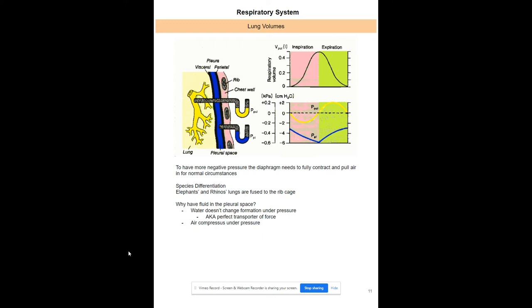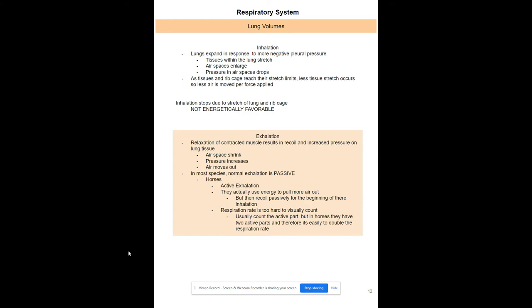Lungs expand due to negative pleural pressure. Inhalation stops when your lungs and rib cage are maximally stretched — stretch receptors in your lungs signal that inhalation should end, keeping it energetically favorable. For exhalation, the diaphragm recoils back to its dome shape, increasing pressure and pushing air out. In most species, exhalation is passive.